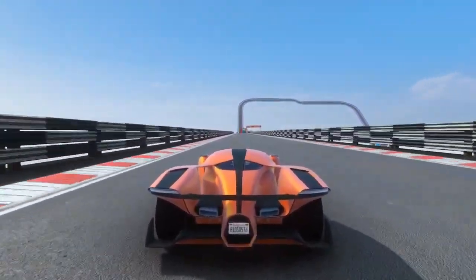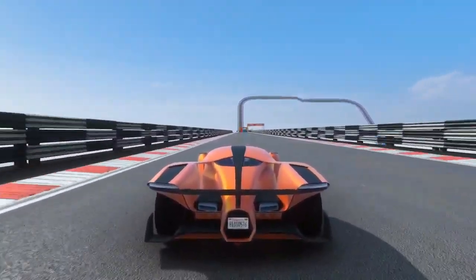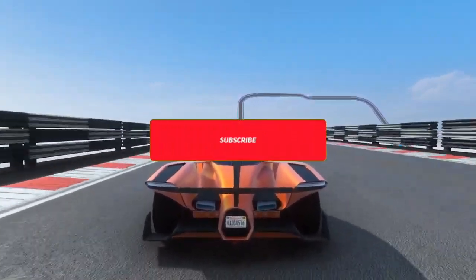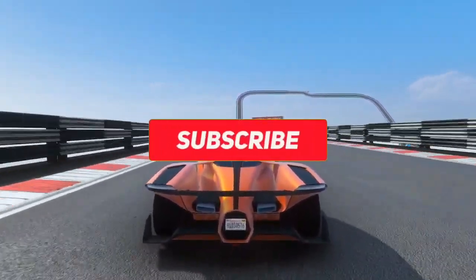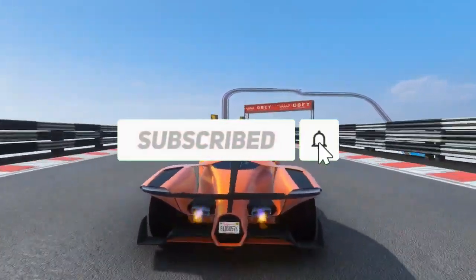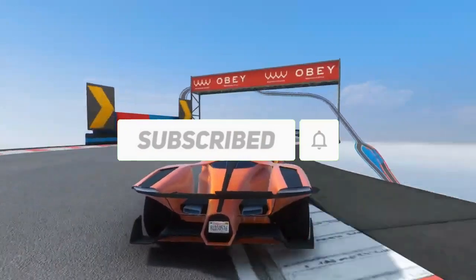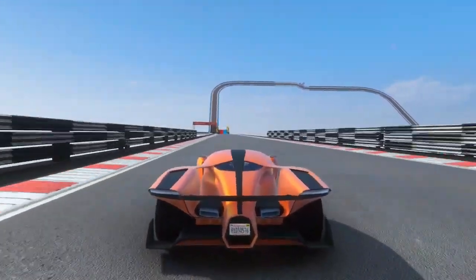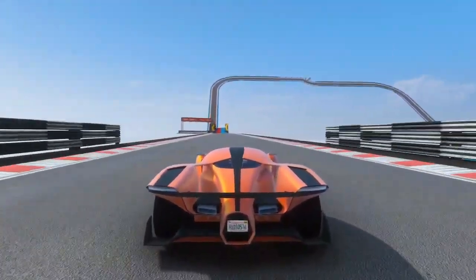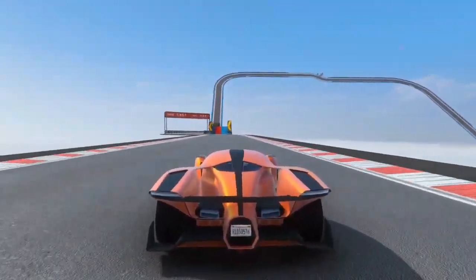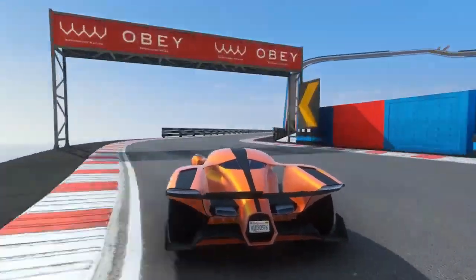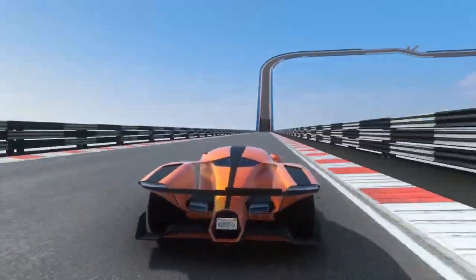I hope this video helped you. Drop a like and share this video with your friends so they can also know about these games. Let me know what topic I should make the next video on in the comment section, and I will meet you in the next video — until then, goodbye.